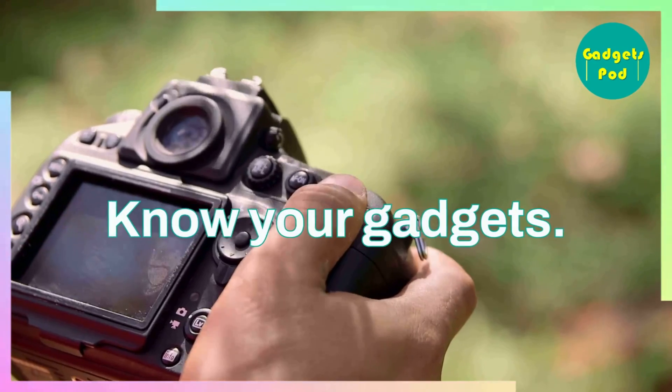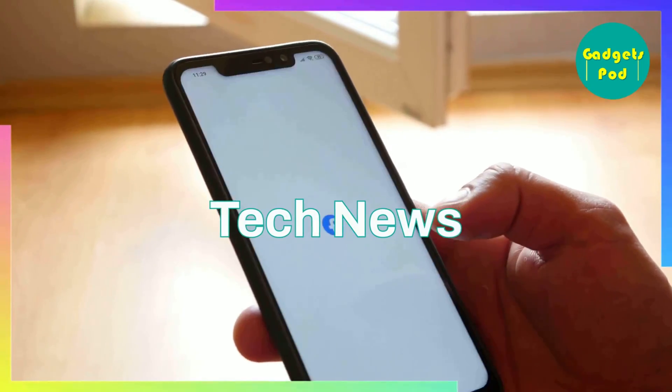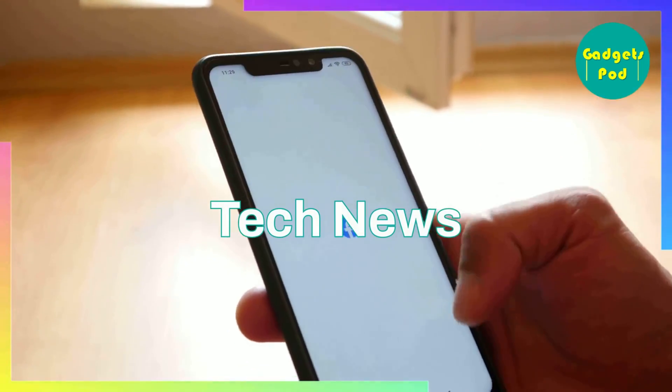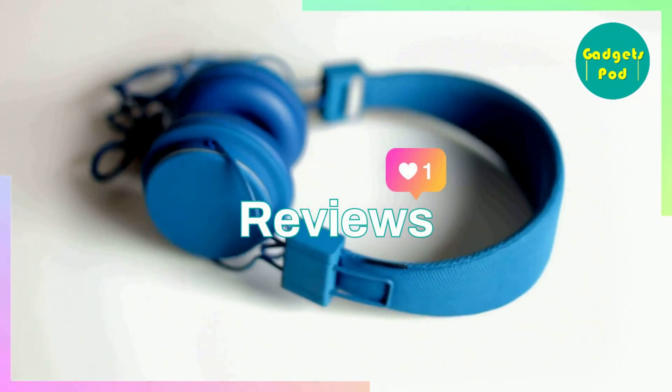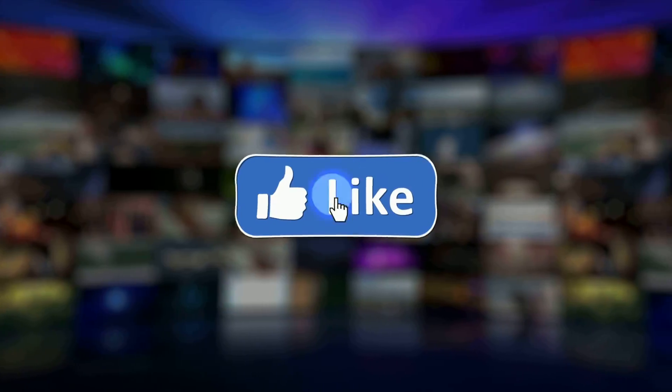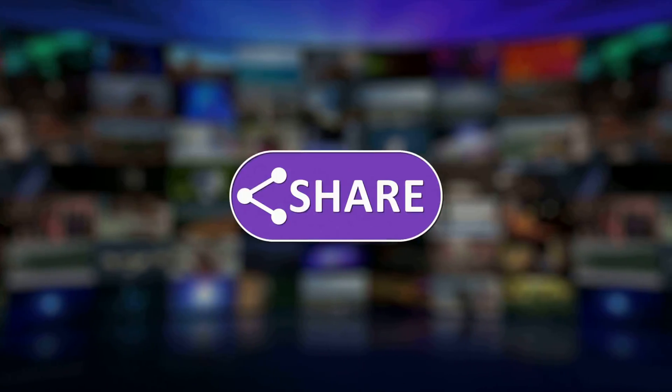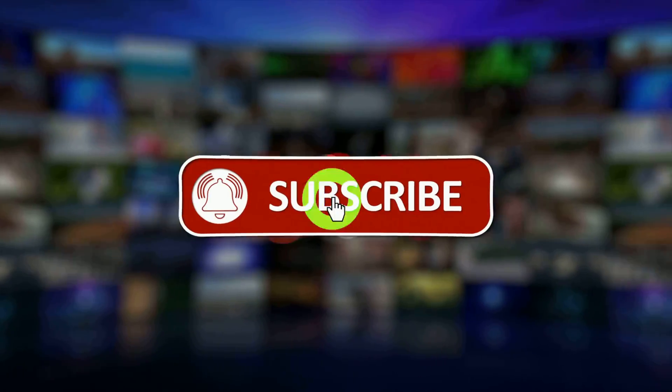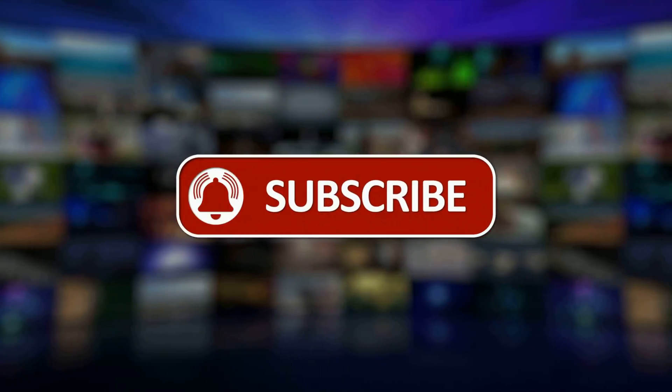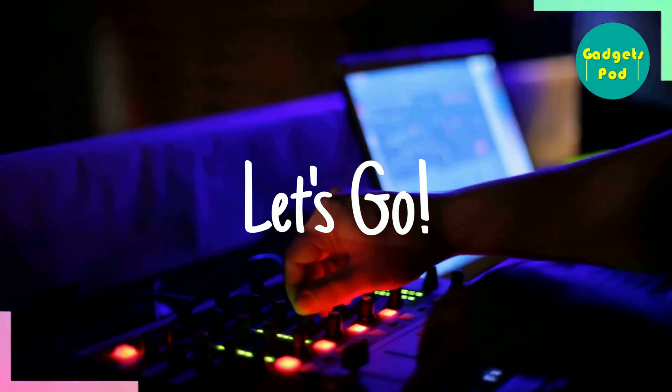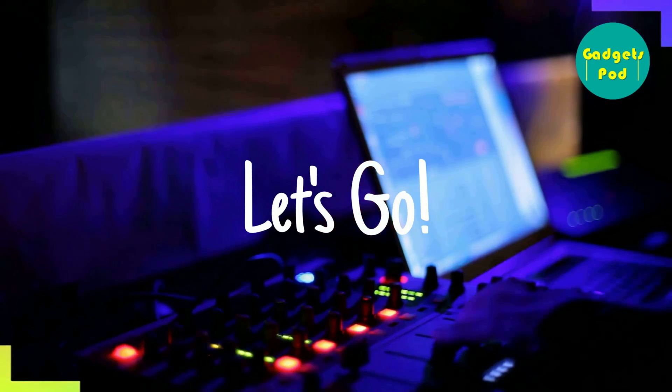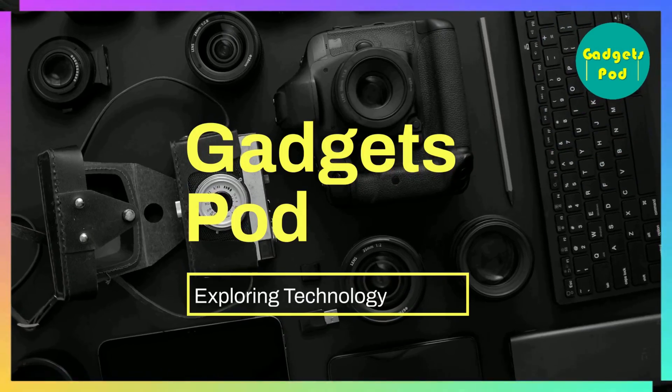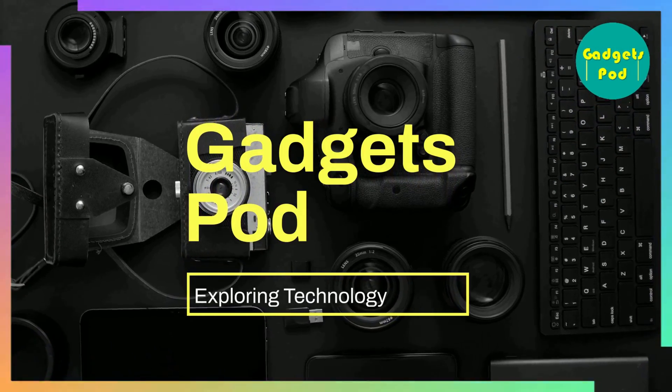Thank you for watching our videos. We hope you have found them helpful and informative. If you enjoyed the content, please take a moment to share the link and subscribe to our channel if you haven't done so already. Stay tuned for more updates and valuable information in the future. GadgetsPod. Explorant Technology.